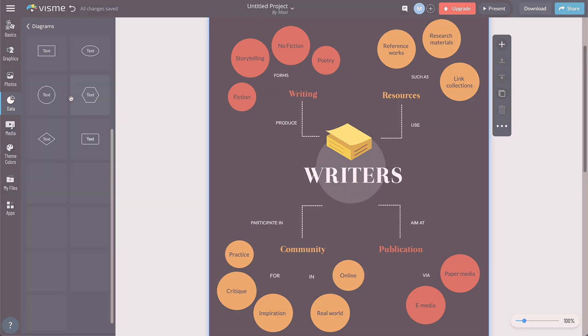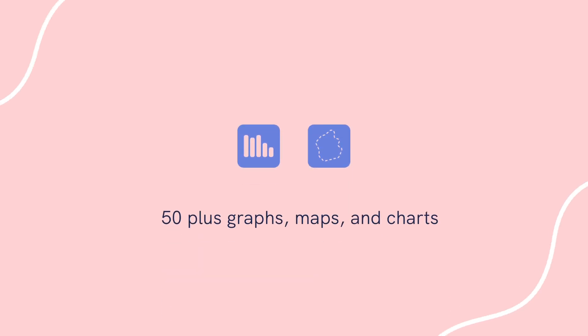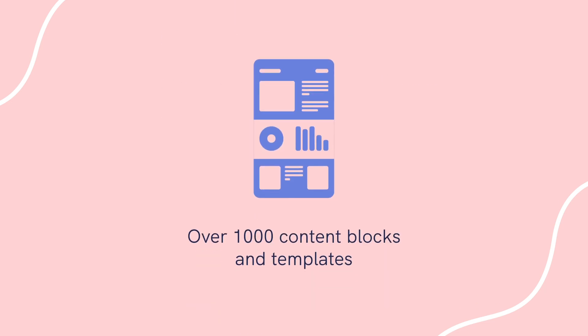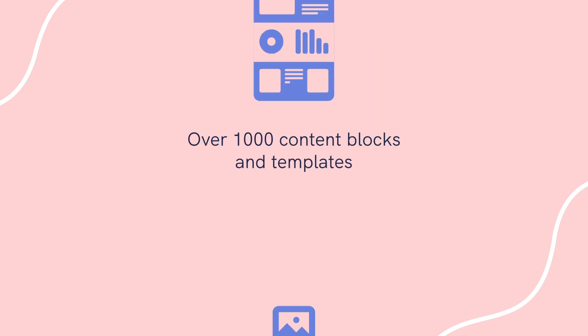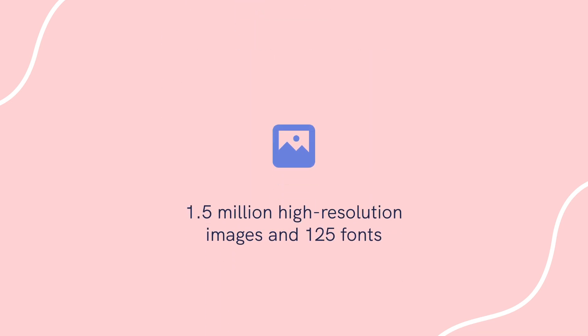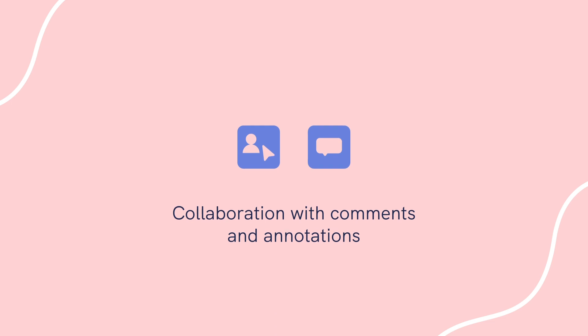Their notable features include 50 plus graphs, maps, and charts, 1000 plus content blocks and templates, 1.5 million high-resolution images, and 125 fonts, and collaboration with comments and annotations.